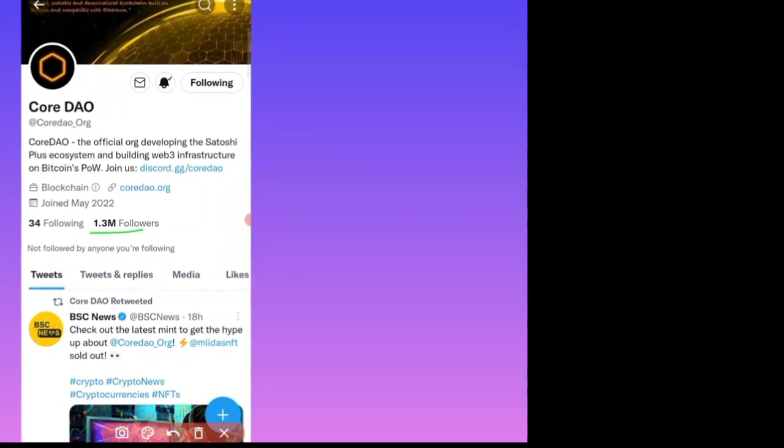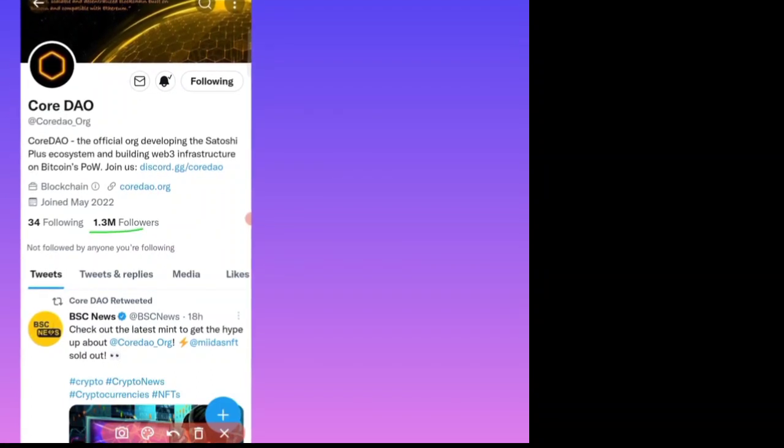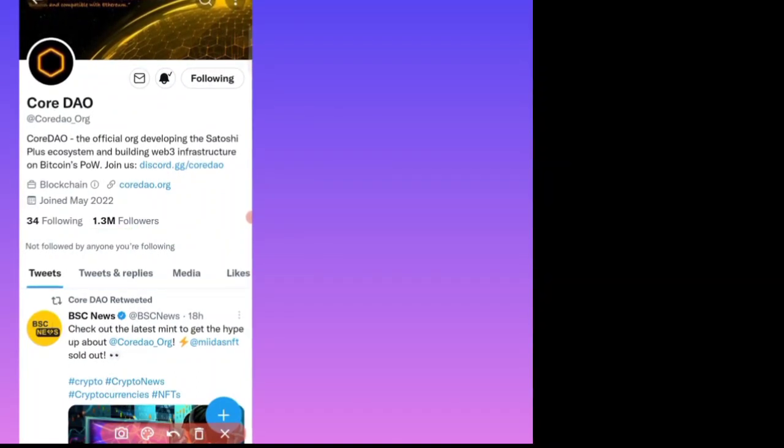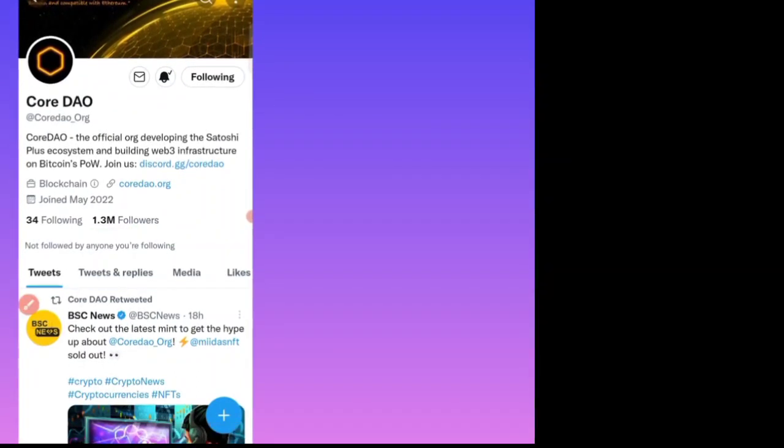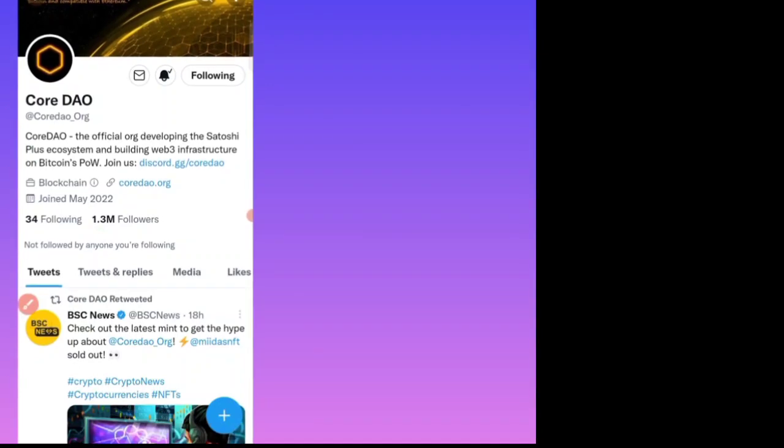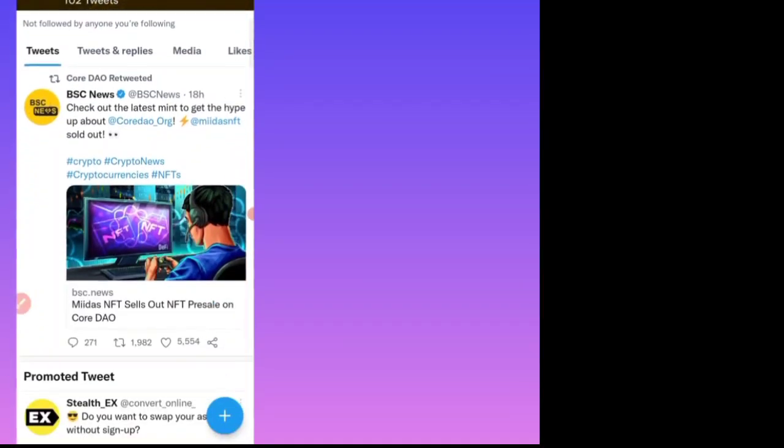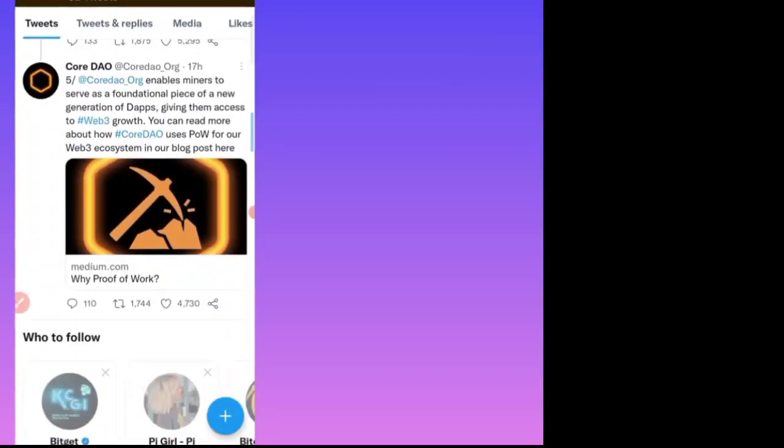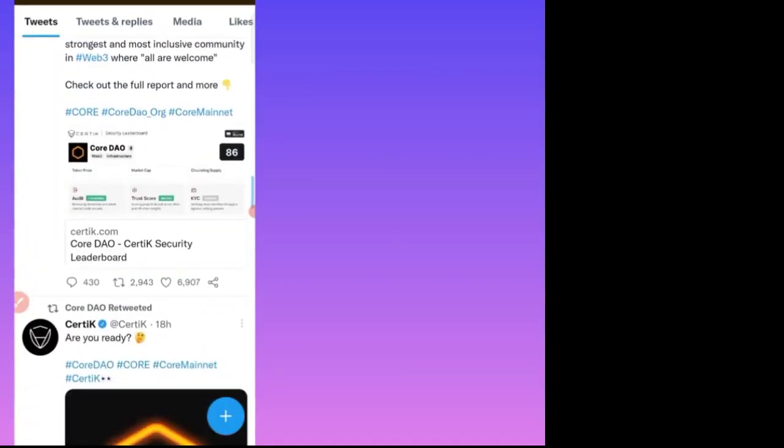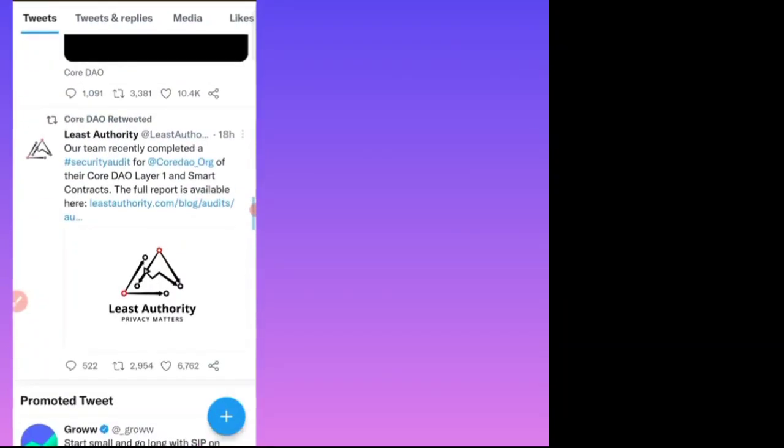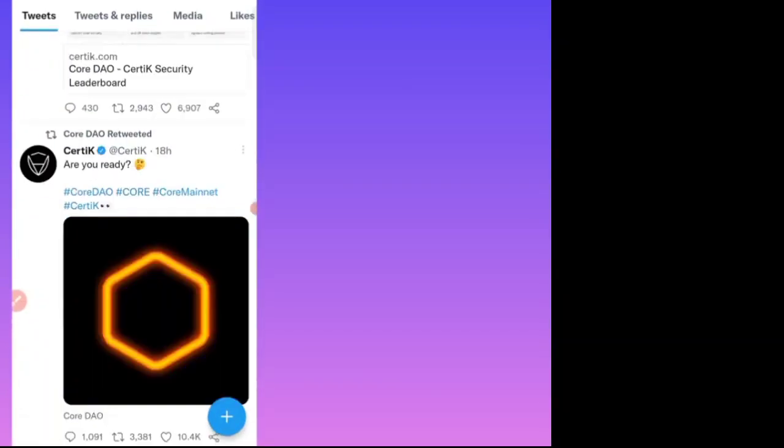You can see that the followers of Core DAO is 1.3 million followers, and this is the official Twitter handle account. They are sharing about them, so guys you can see, are you ready?